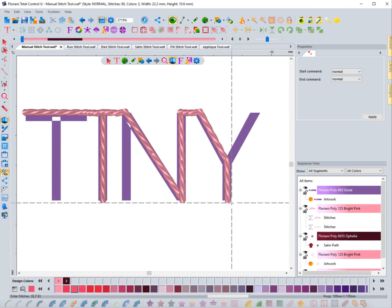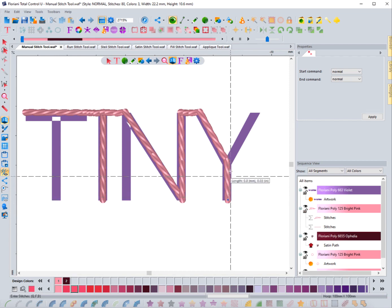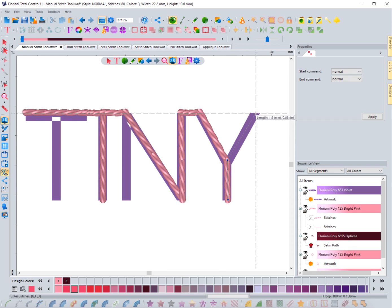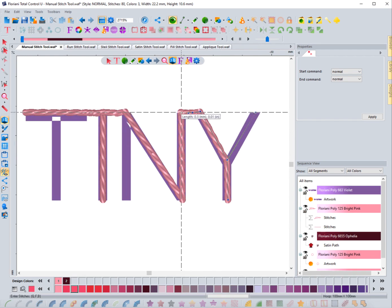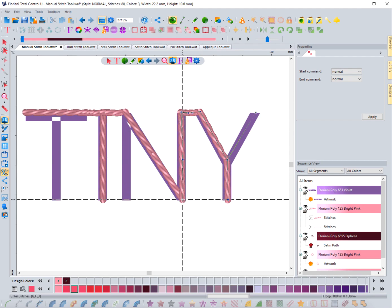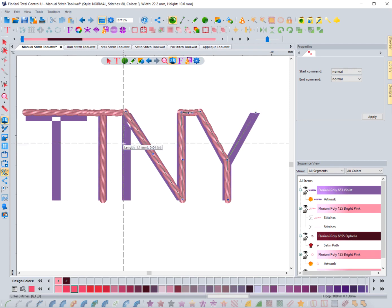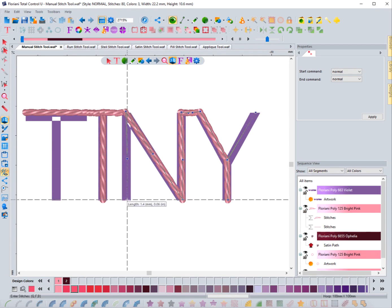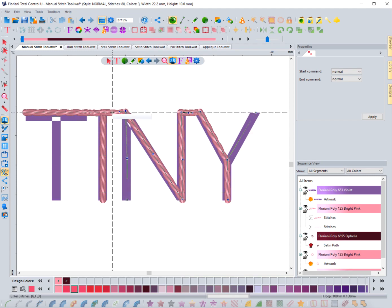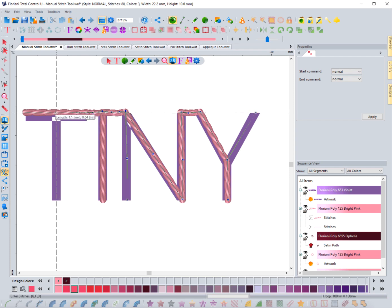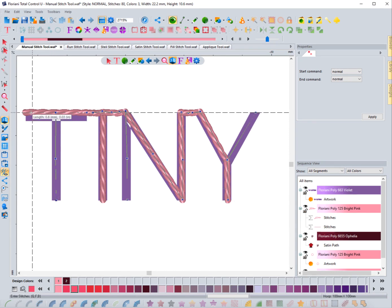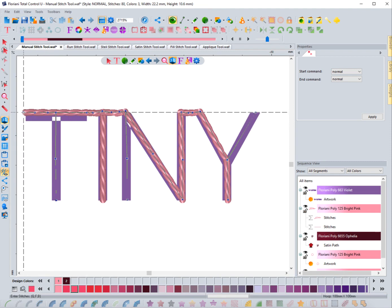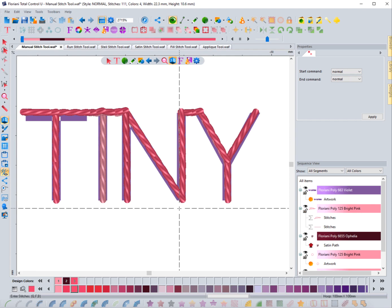I'll change the color here and work my way back through the remaining letters, going over each section twice — once on the way out and once coming back. That's once, that's twice — this finishes with twice because it already went once before. Coming over on this one, that's twice; coming back to the beginning, then I'll do my little lock stitch and right-click. I've just created the word 'tiny' using the manual stitch tool.